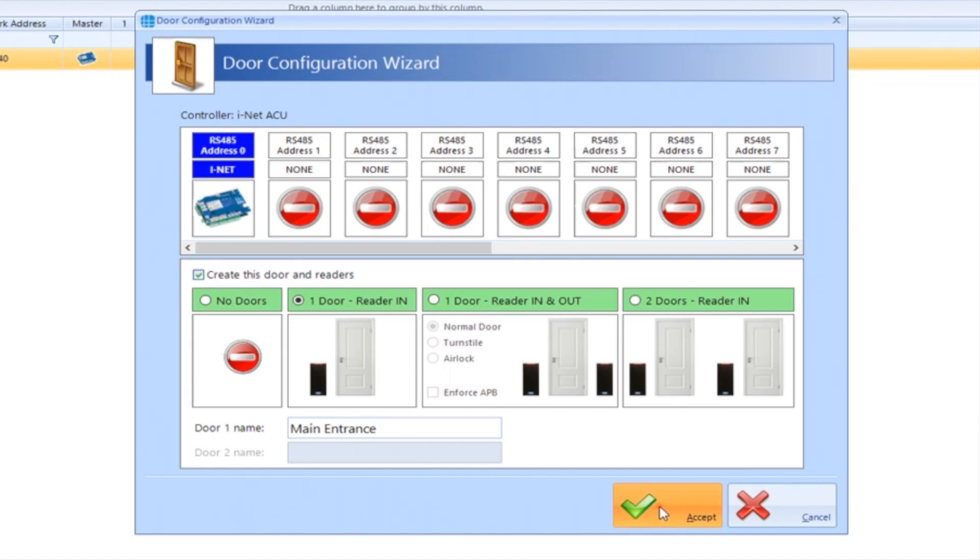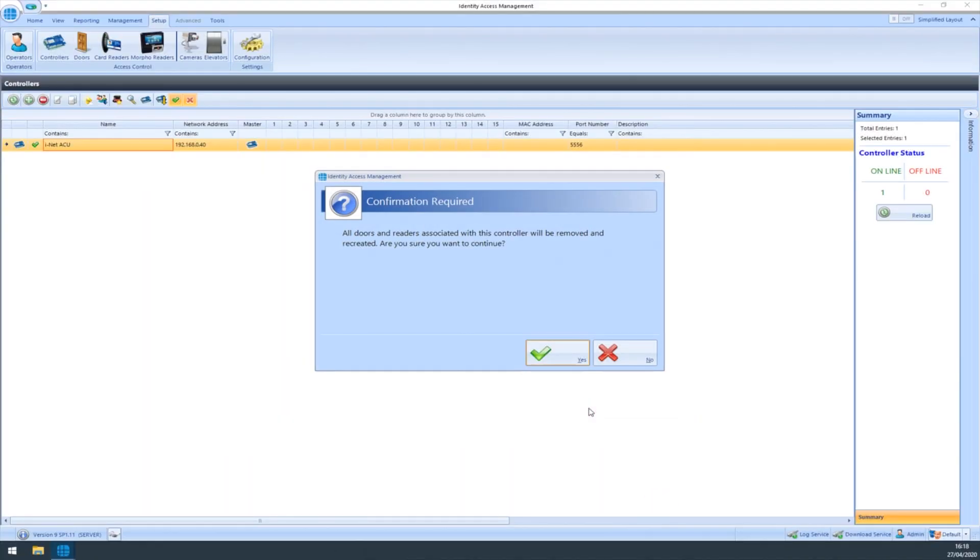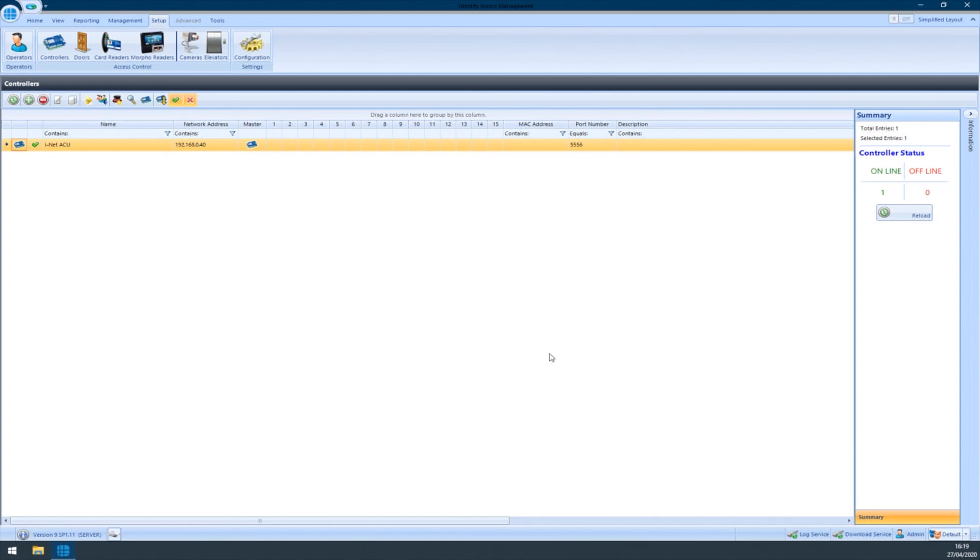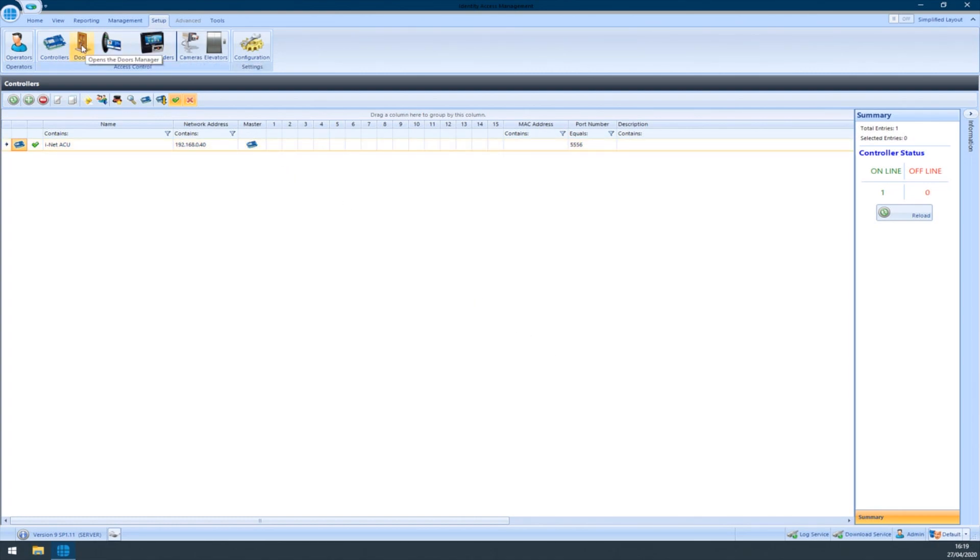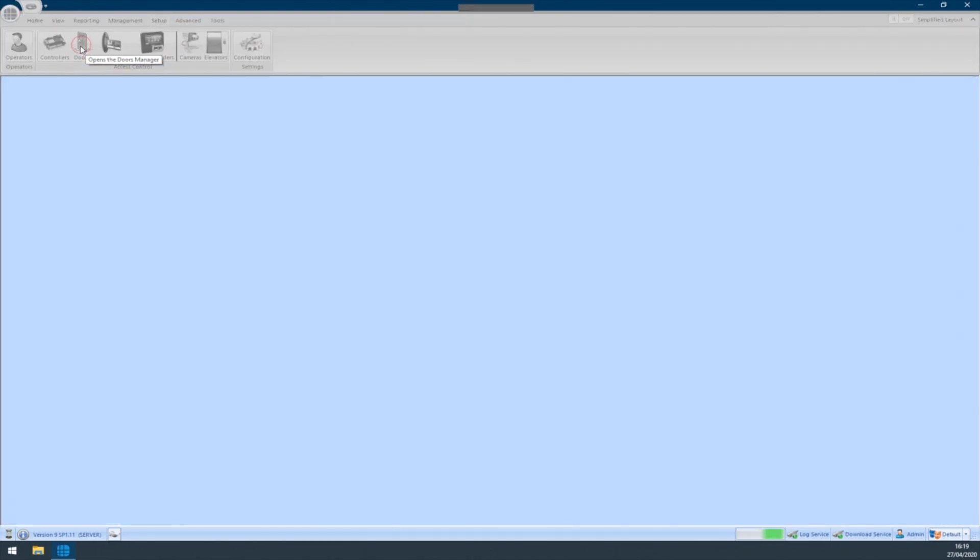This will automatically create the DAW and card readers which you can see in the DAWs tab and the Card Readers tab. Adding a card reader is enabling the reader port on the controller which the Morpho reader plugs into.